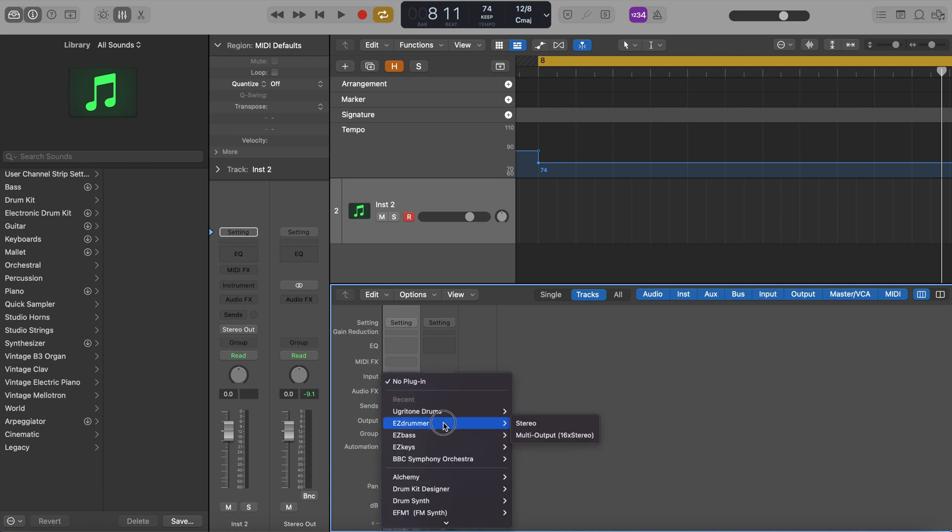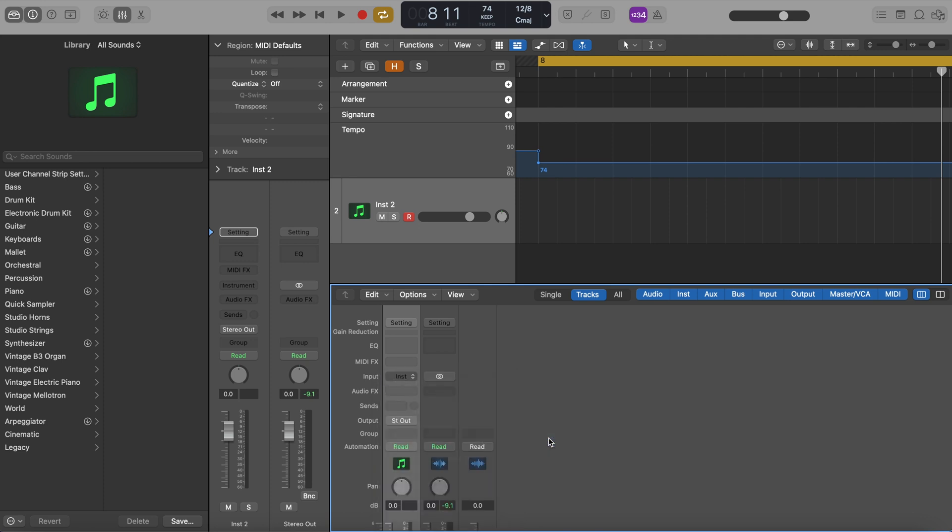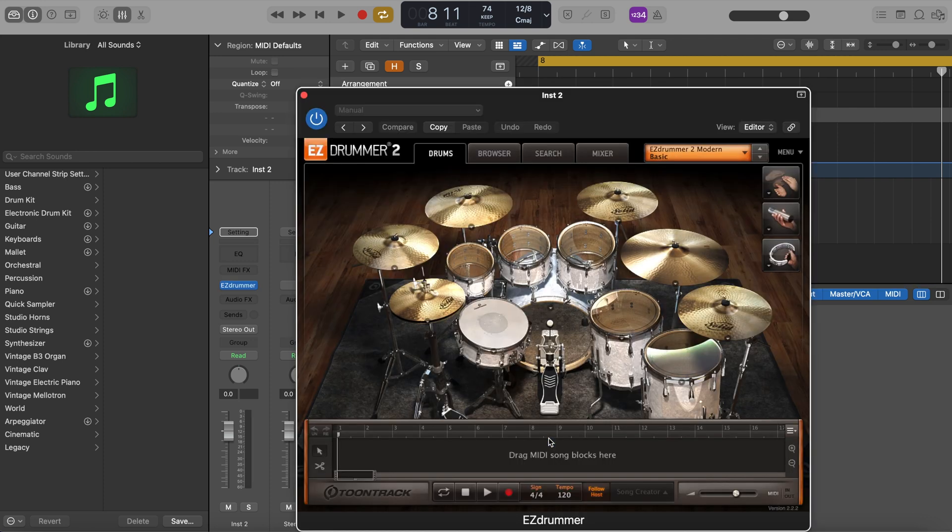Okay, so now going to insert Easy Drummer. And just like before, I want to select multi output.